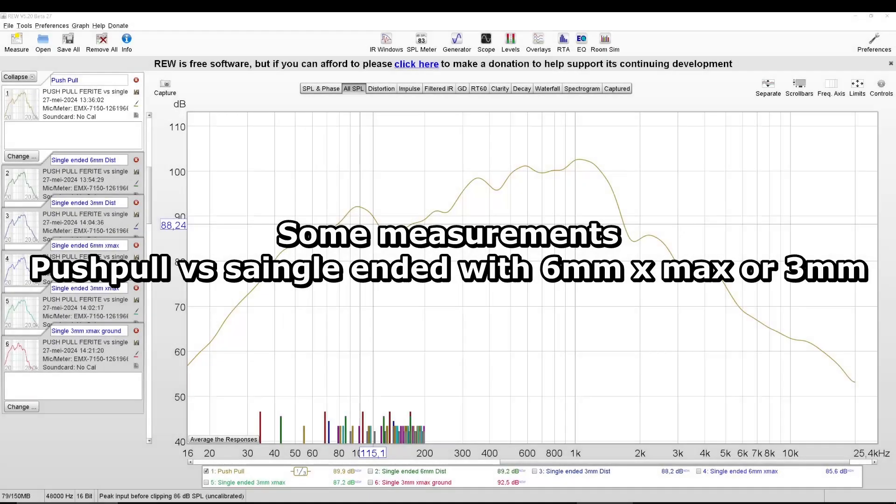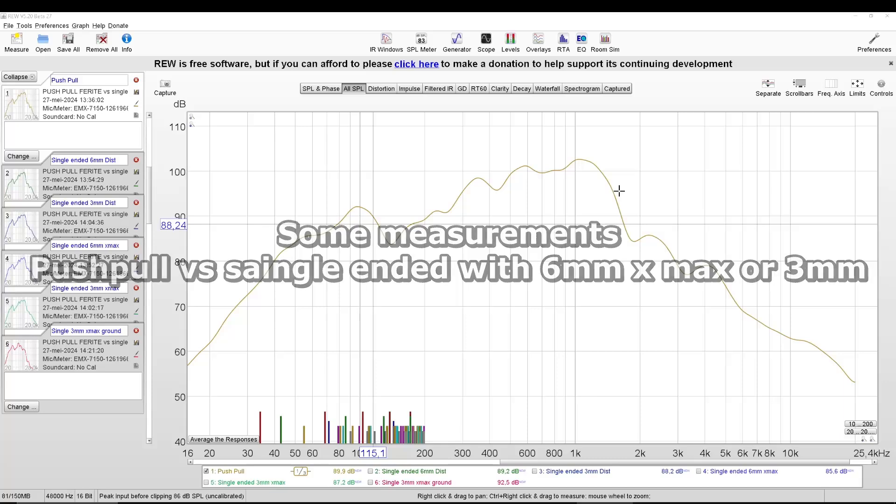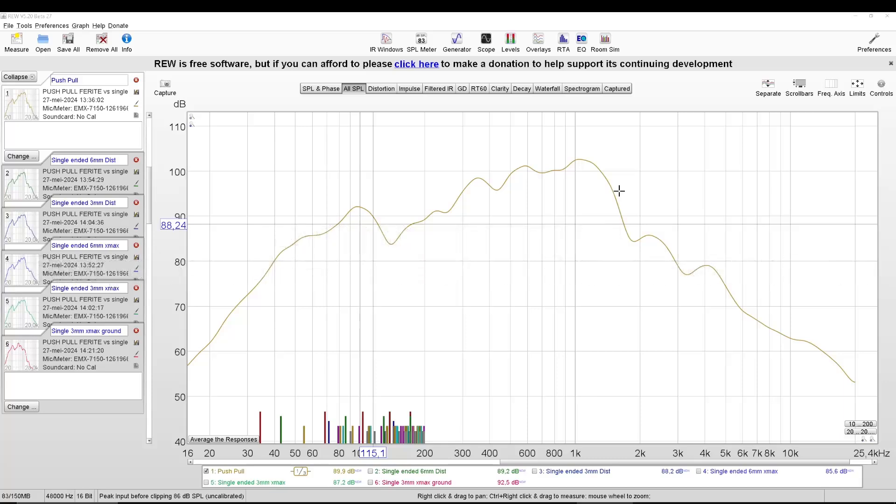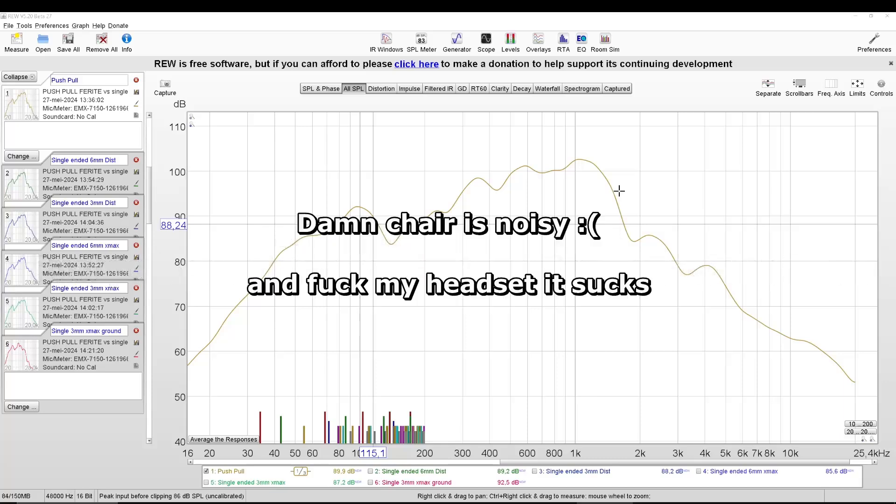Today I made a few measurements. I wanted to know if the push-pull is worth it.